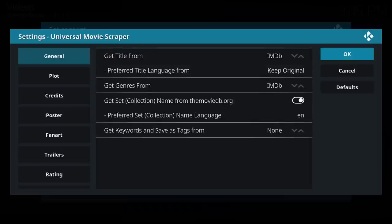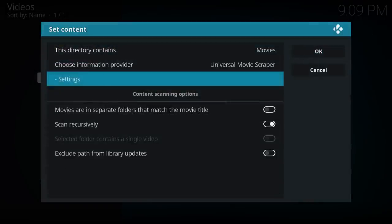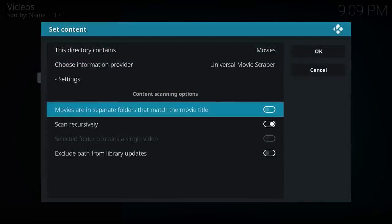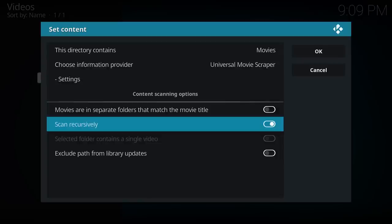I'm not changing anything there, so leave it as is. Go to OK. So content scanning options. Now this will vary depending on what media you're actually storing and how you're naming it. But for me, movies are not in separate folders, so I'll leave that disabled.